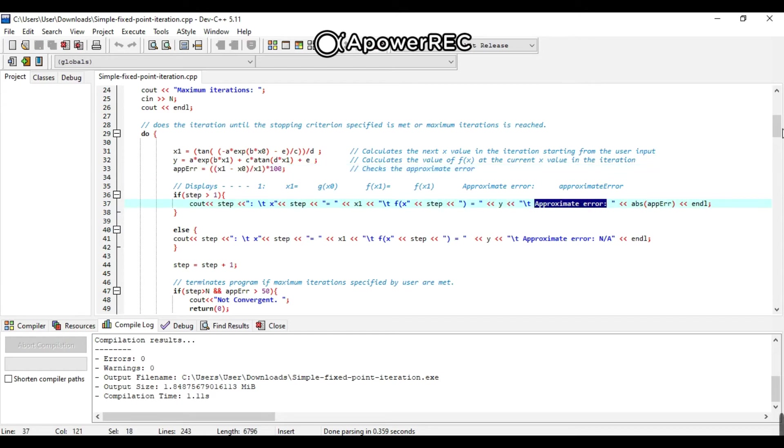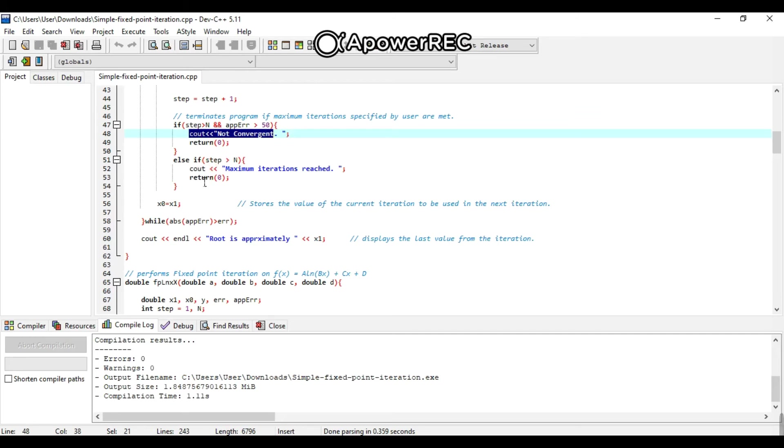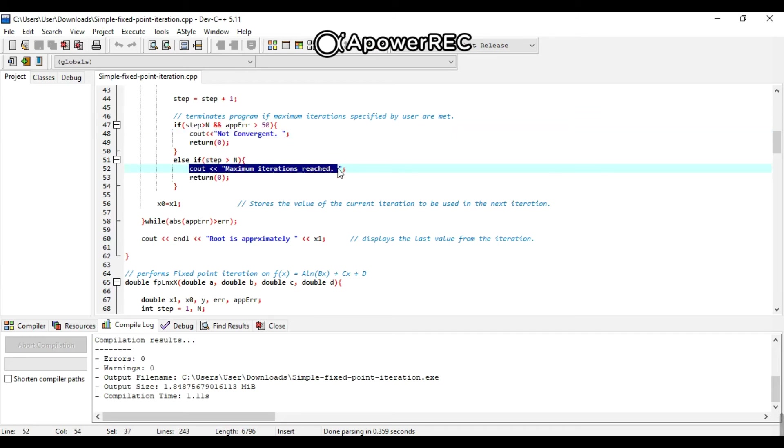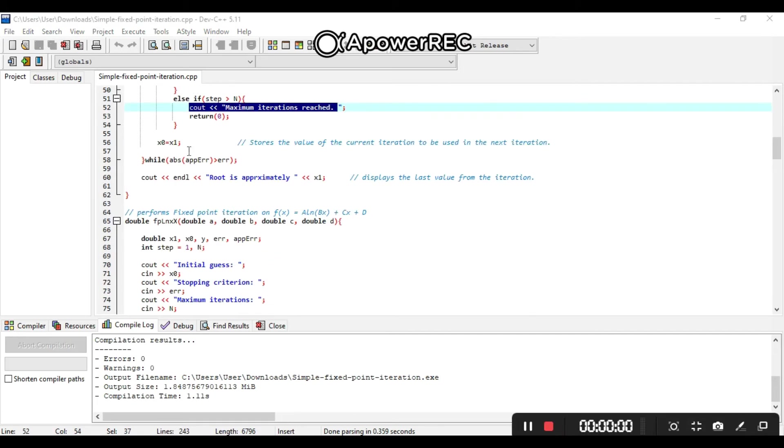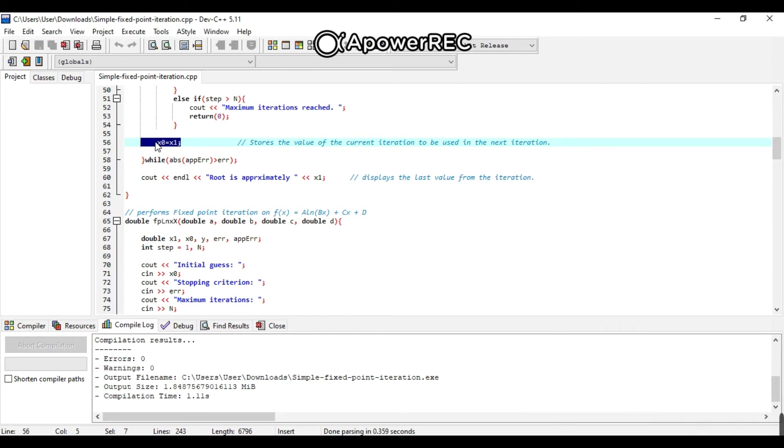After that, it will terminate the program if maximum iteration specified by user is met, if it is not convergent, or if its maximum iteration was reached. And it will store the value of the current iteration to be used in the next iteration.